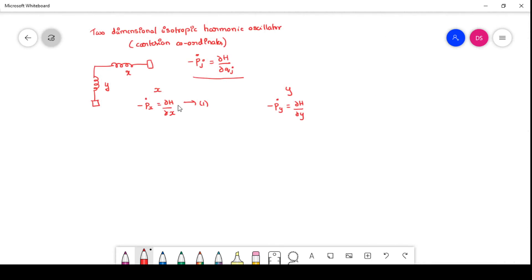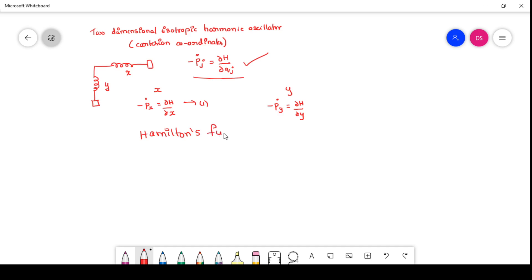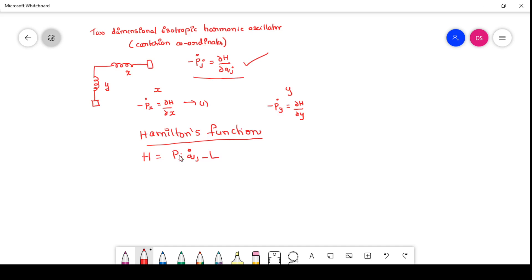The first step to write the equation of motion is to take Hamilton's equation. Next, we write the Hamiltonian function. The Hamiltonian function is H = p_j * q_j dot minus L. Along x direction we write the H function, and along y direction we also write the H function.